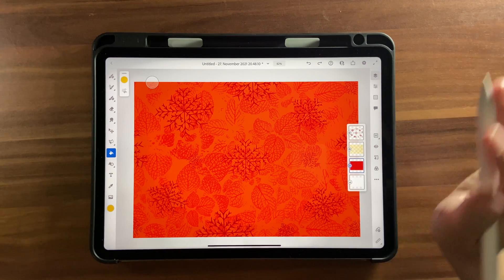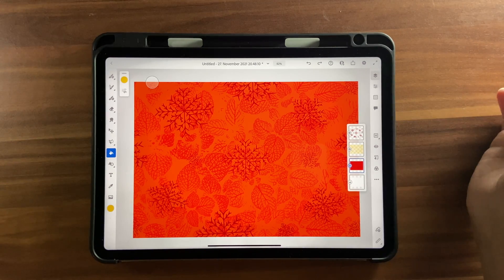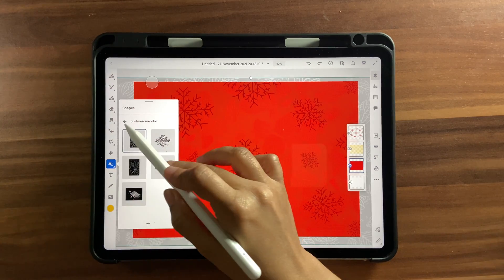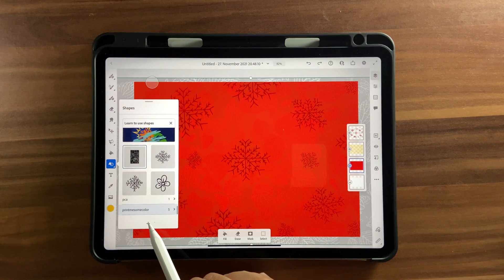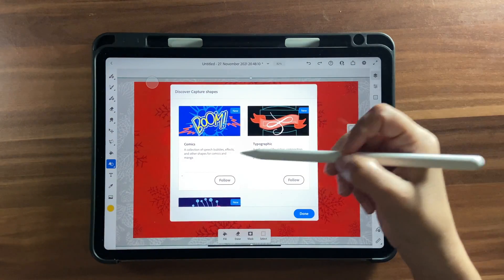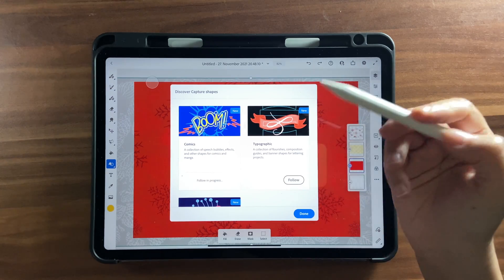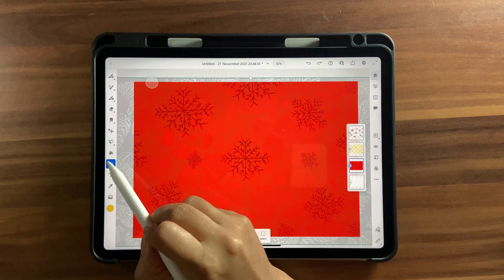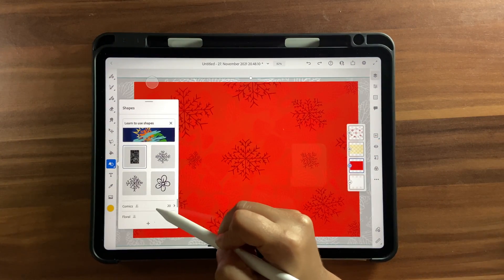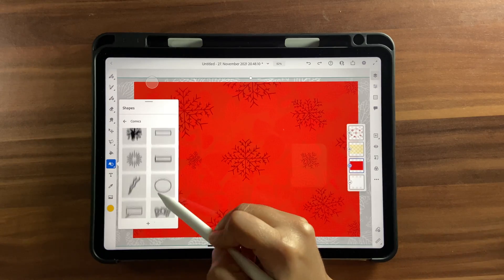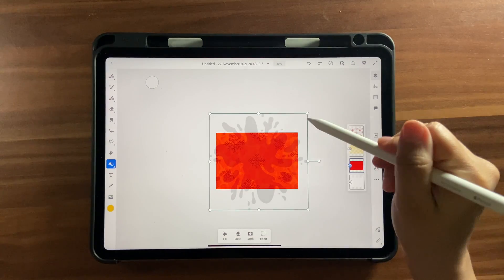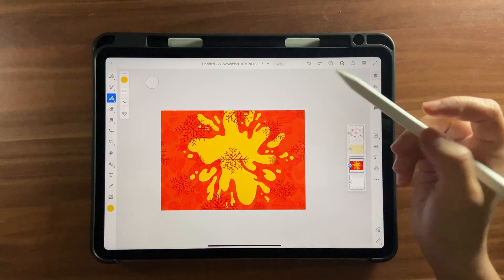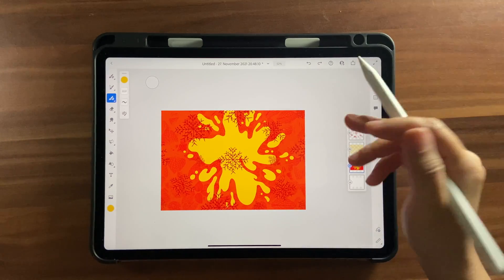By the way, if you're on the premium version, click the plus icon to Discover New Shapes. You have additional shape packs like Comics — with speech bubbles and things — Typography, and Floral. Just click Follow to add them. Click Done, then go explore — for example, the Comics pack has all these bubbles you can use to create nice effects.